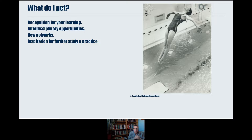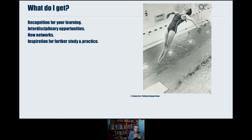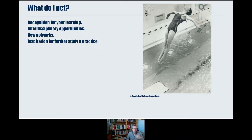If you successfully complete the PGLA, you'll get recognition. If you're doing it within your master's degree, you'll get the academic credits. If you're doing it separately, it still goes on your higher education achievement report. You get all the opportunities that come from interdisciplinary study — meeting other people and learning new perspectives — and you develop new networks transcending traditional academic boundaries. We maintain an online community via LinkedIn of previous PGLA students, giving you access to people who've undergone the same course and can be useful as you develop your leadership journey.